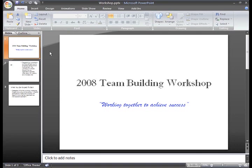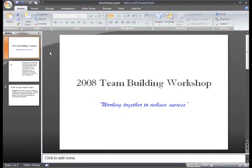Text boxes really allow you to add to the predefined layouts so that you can place text wherever you want, even if there isn't a layout that exactly meets your needs. To insert a text box, select the Insert tab on the ribbon.